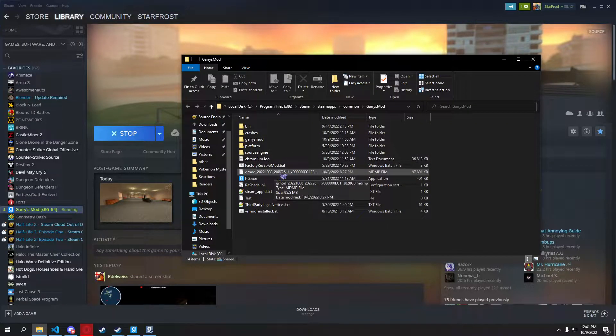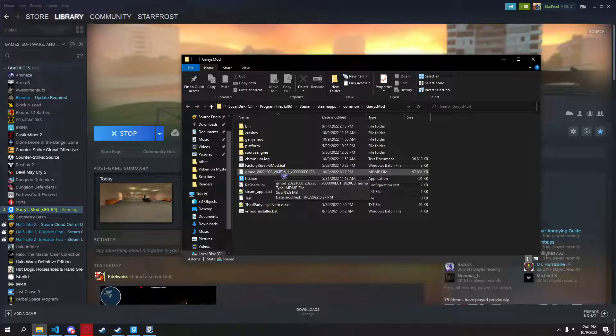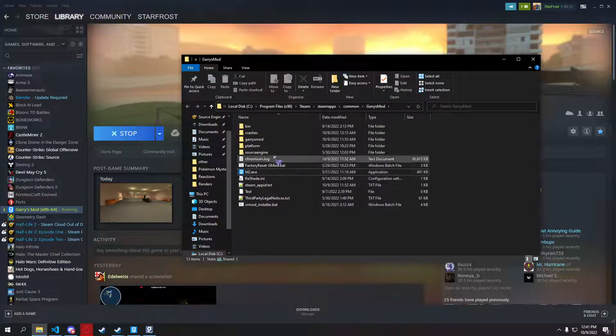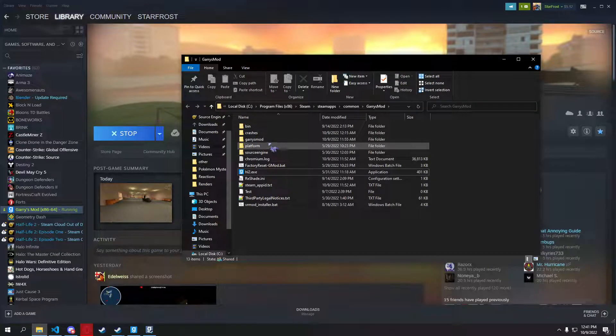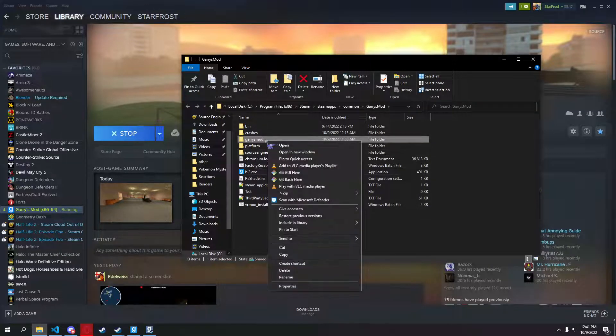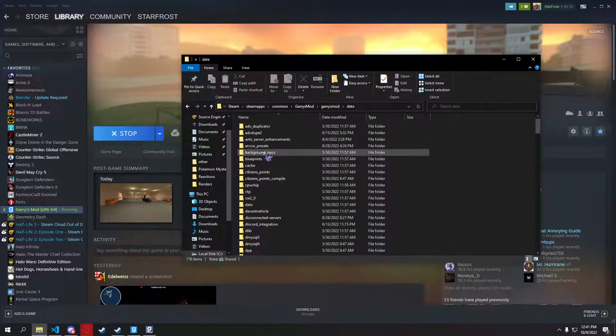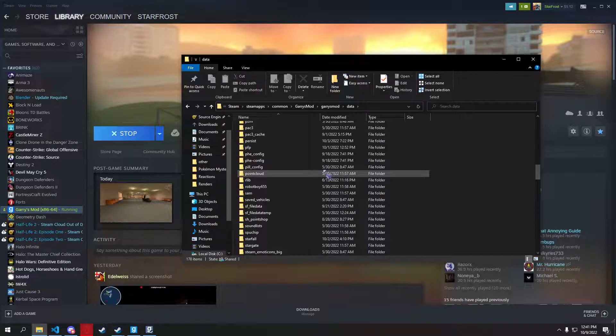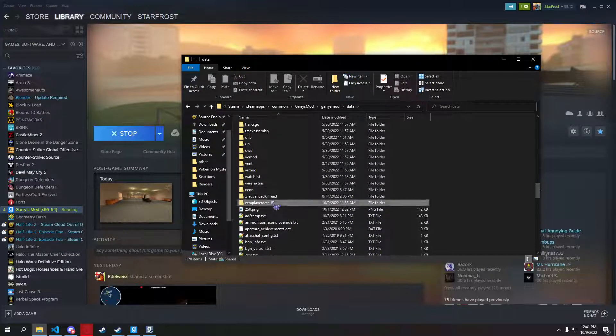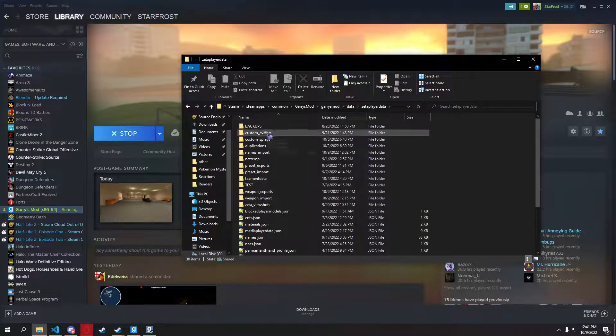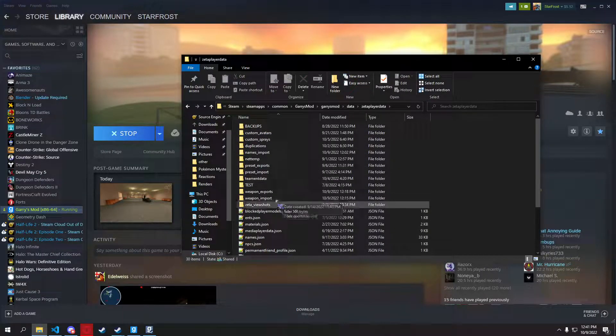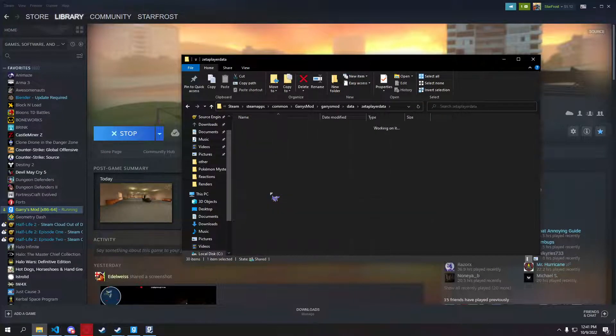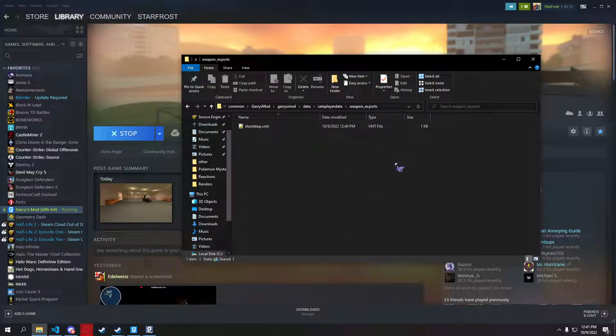That's an awfully large crash file or whatever. I'm going to delete that. Anyways, go to Garry's Mod. Data. Zeta player data. There should be a folder named weapon underscore exports. Open that.